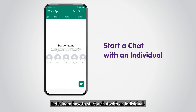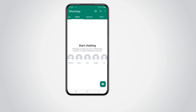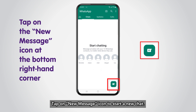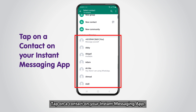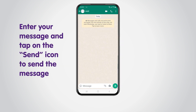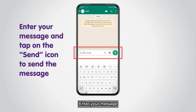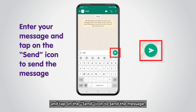Let's learn how to start a chat with an individual. Tap on the New Message icon to start a new chat. Tap on a contact on your Instant Messaging app. Enter your message and tap on the Send icon to send the message.